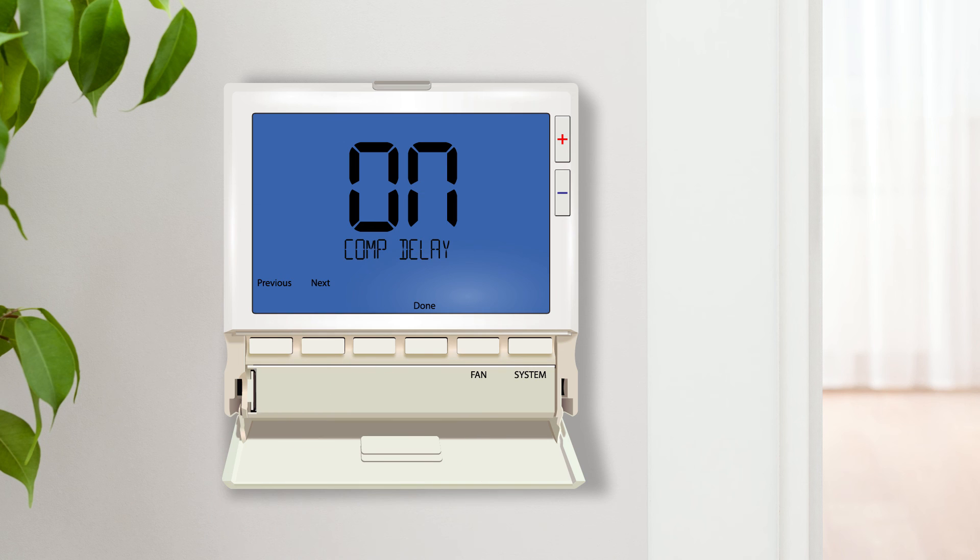Compressor short cycle delay protects the compressor from short cycling by forcing the system to wait five minutes after it shuts off before it can be reactivated.